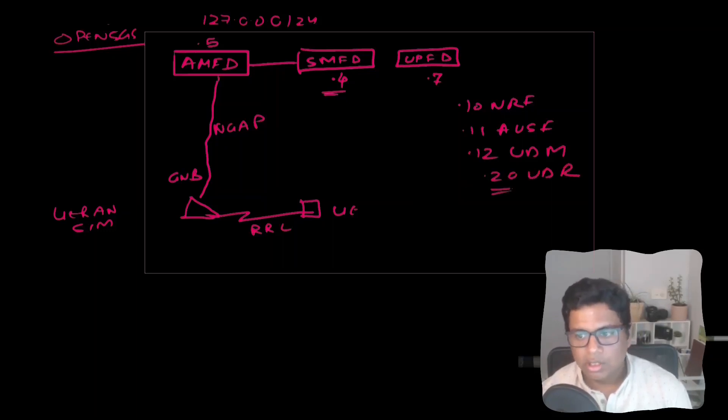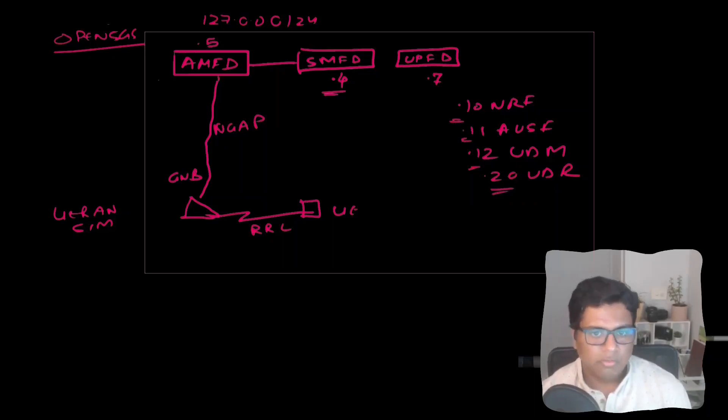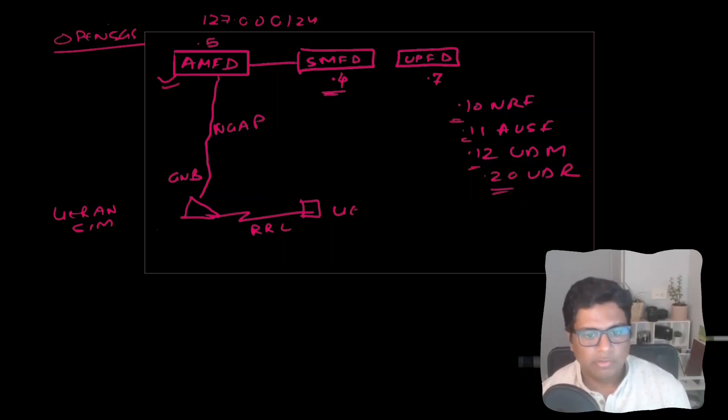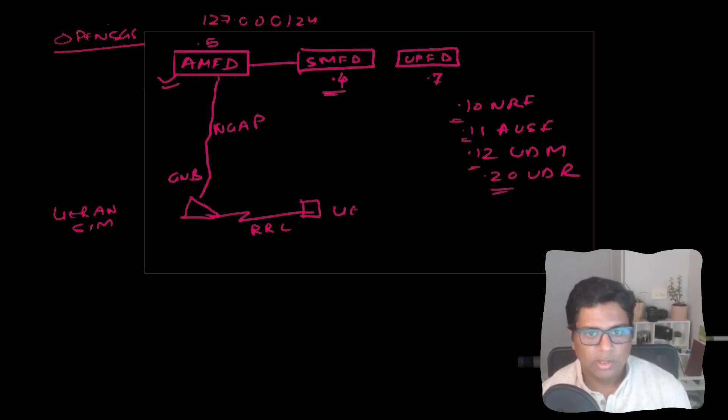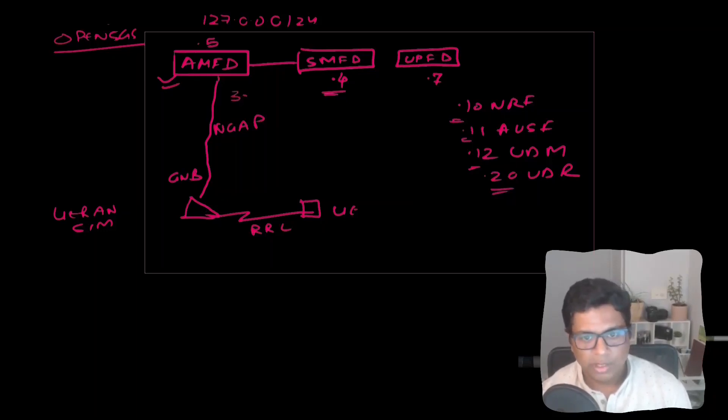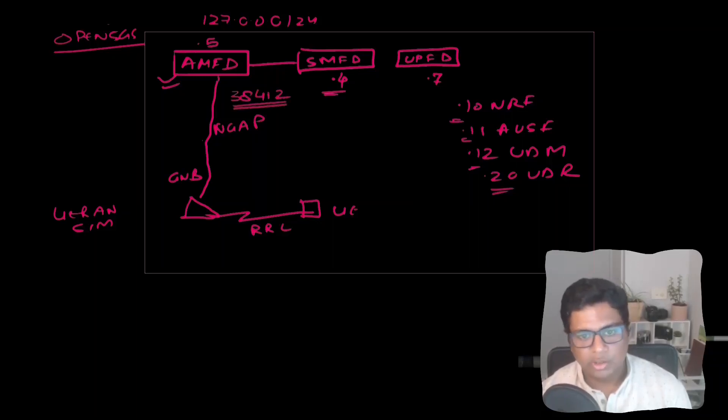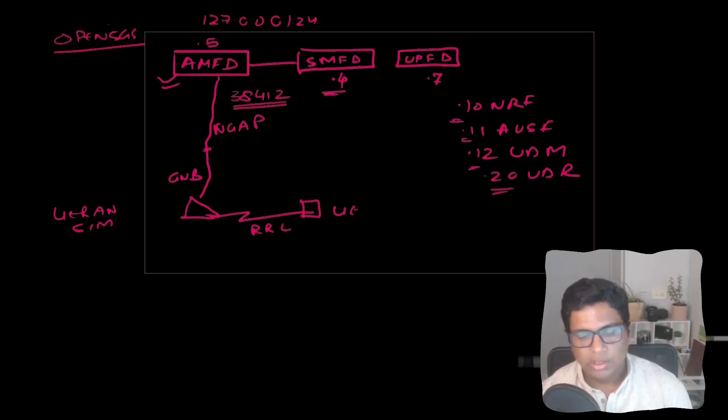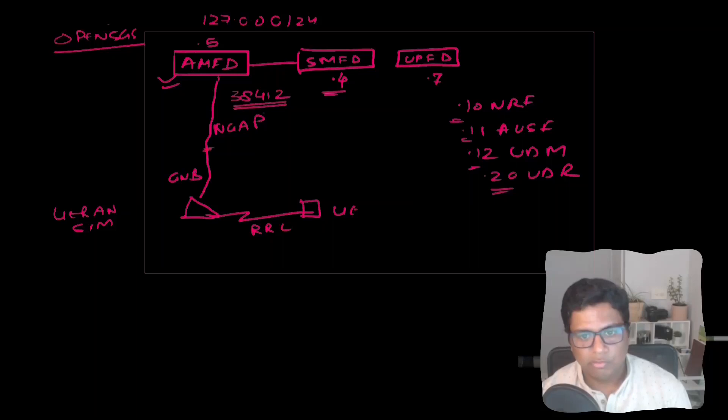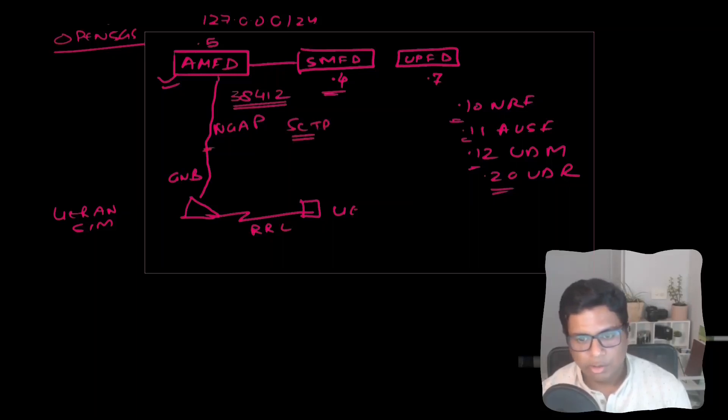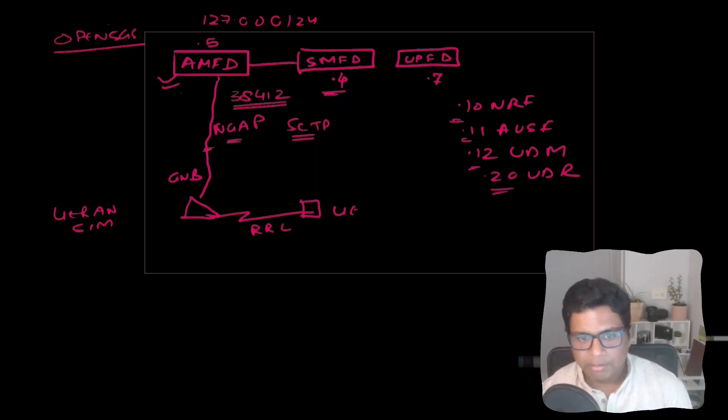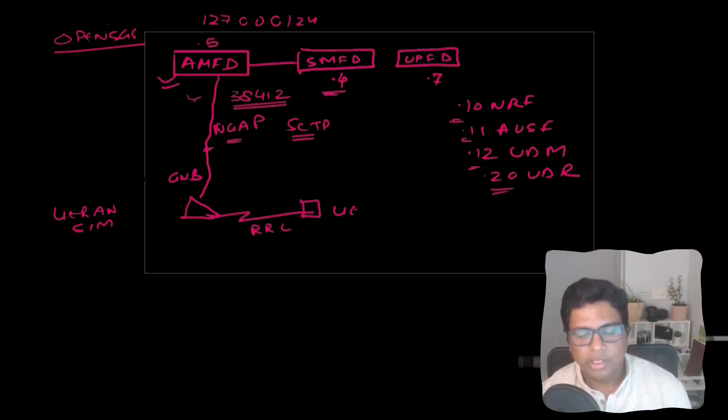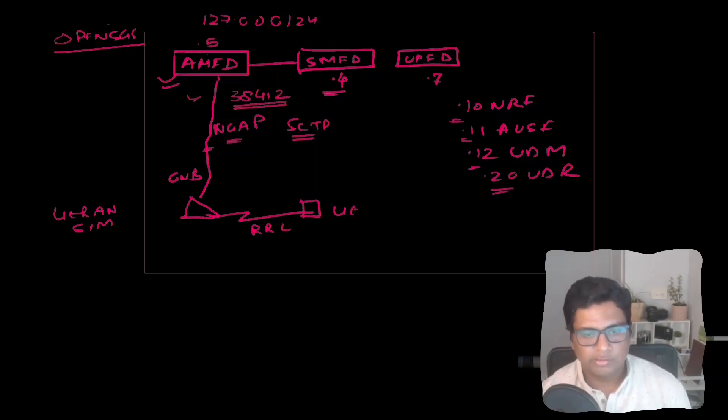These are some of the key IP addresses that we should remember. Now we have to make sure that whenever we configure the GNodeB in UERANsim, it should be pointing to .5 and the SCTP port is 38412 which would carry the transport for the NGAP. Our connectivity from GNodeB to AMFD would be on 38412 port on SCTP, and on top of SCTP we will have NGAP. Let us make this working first and then we will take care of the rest.